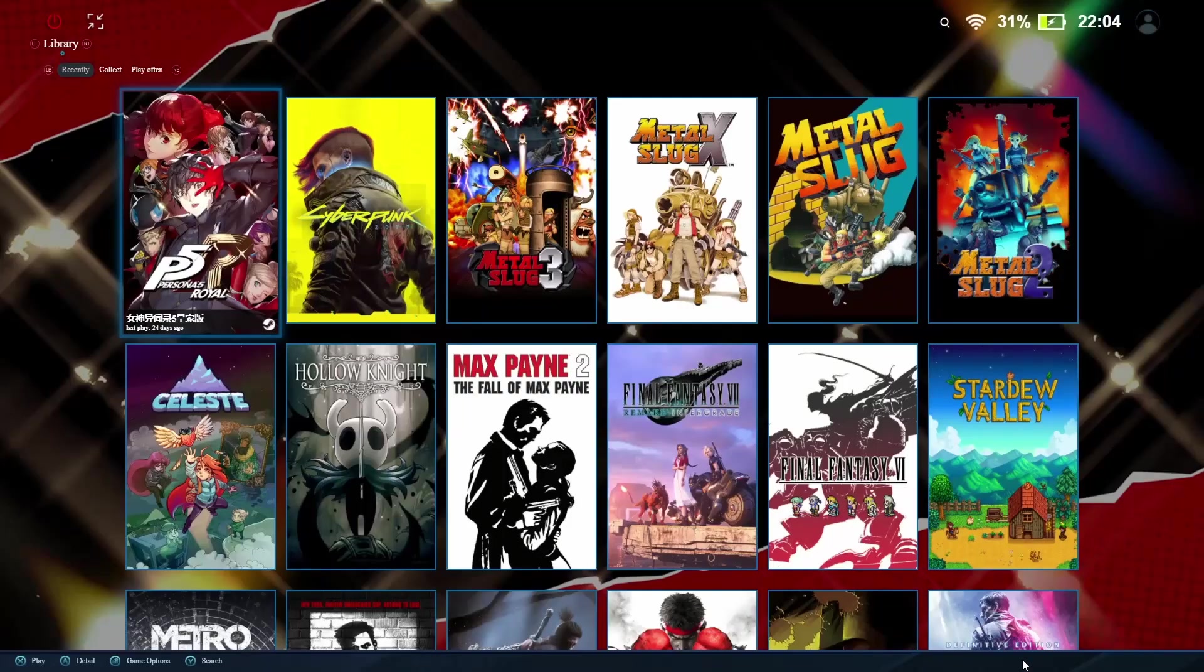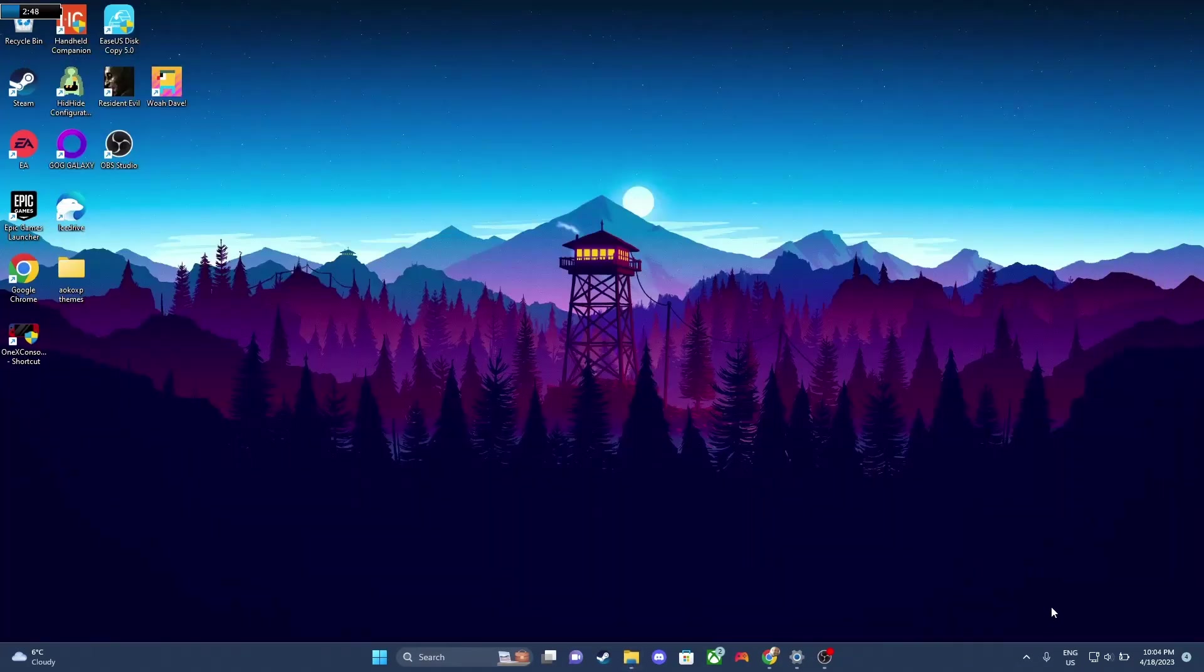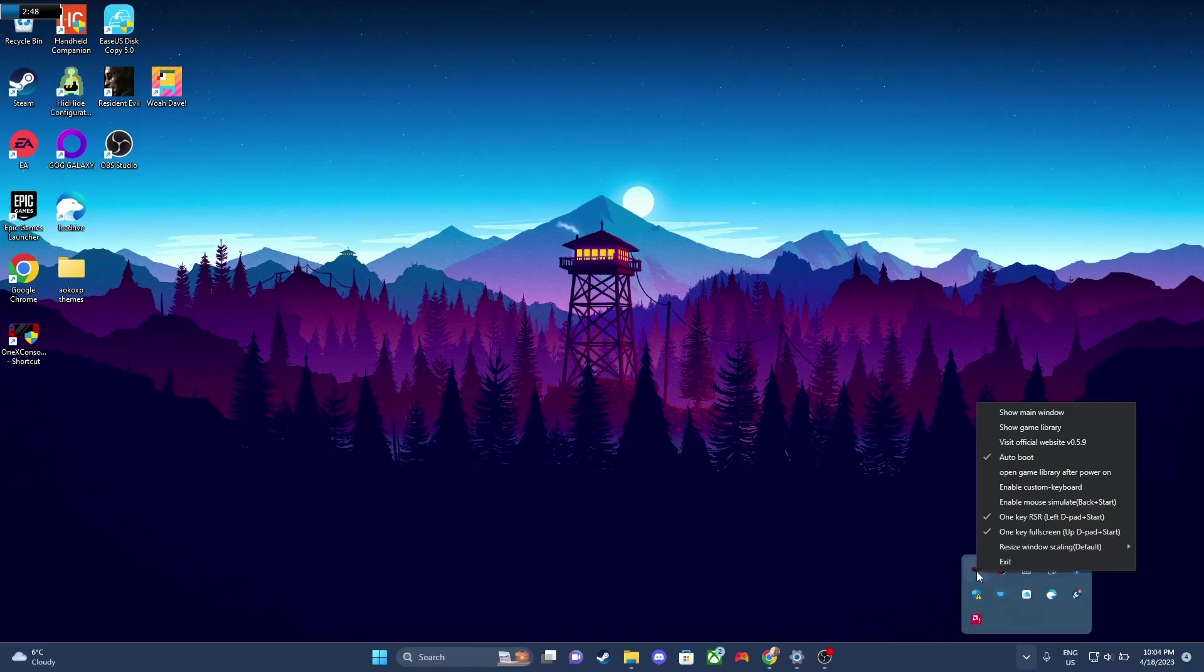If you're running the 1xConsole, it's gonna boot into the game launcher. We're just gonna exit out for now, and we're gonna double check the app to make sure that it's got auto boot enabled. So to do that, we're gonna go to the tray, and we're gonna right-click on the icon to make sure that auto boot's enabled. So if it's enabled, great. If it's not, check it off, reboot your system, and see if it works now.